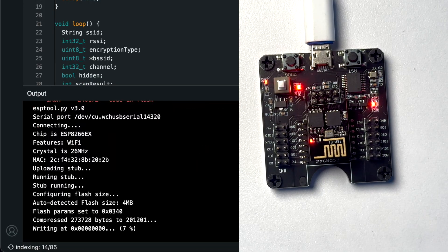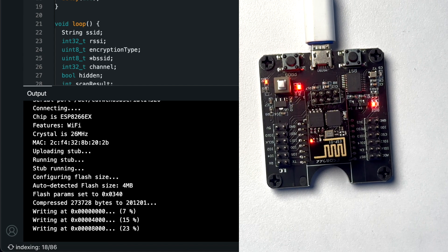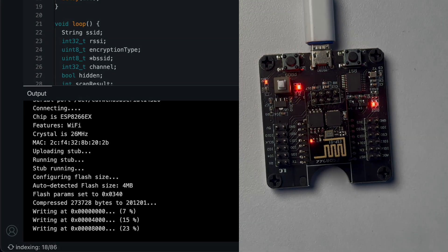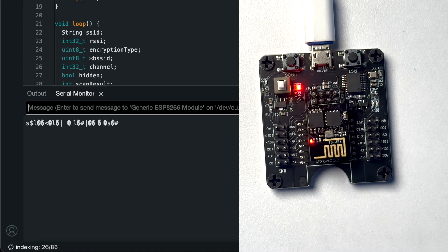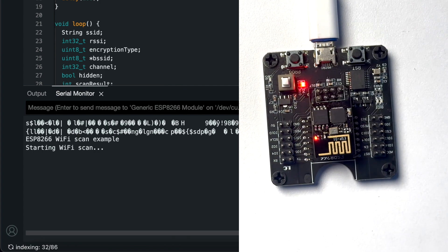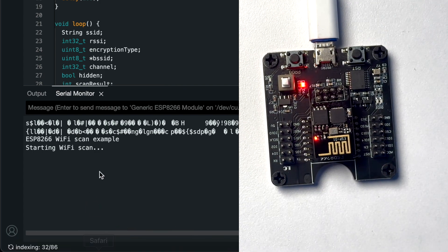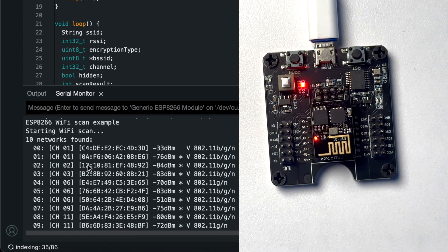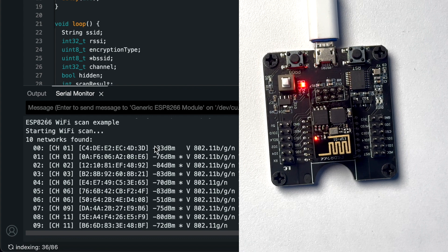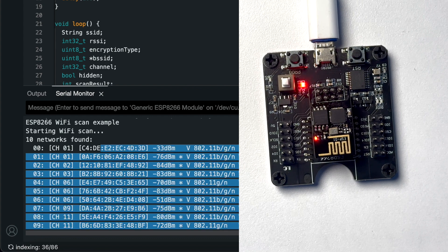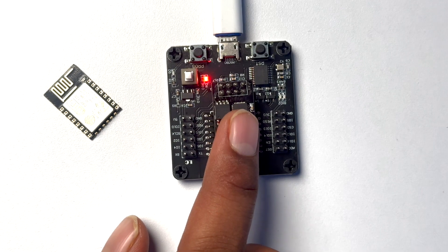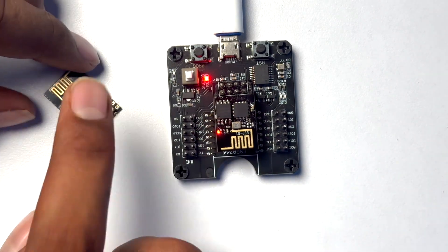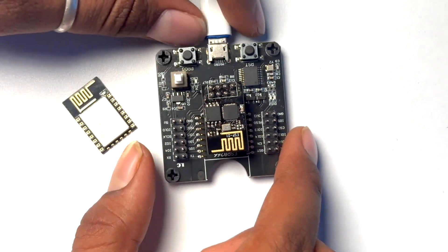The code started uploading automatically onto this module. Code is uploaded, let's just open the serial monitor and let's just reset this board. Okay, starting WiFi scan and here are all the available WiFi networks around this module. So it got successfully and smoothly uploaded onto this.